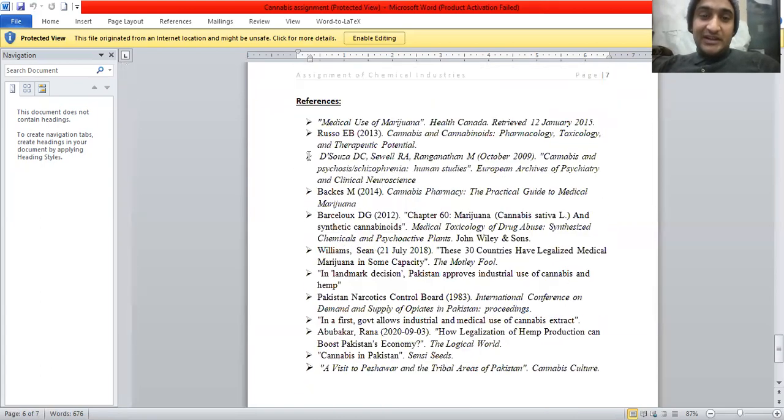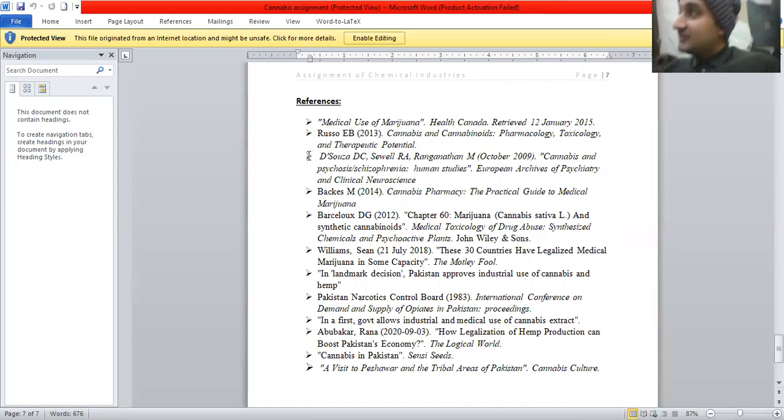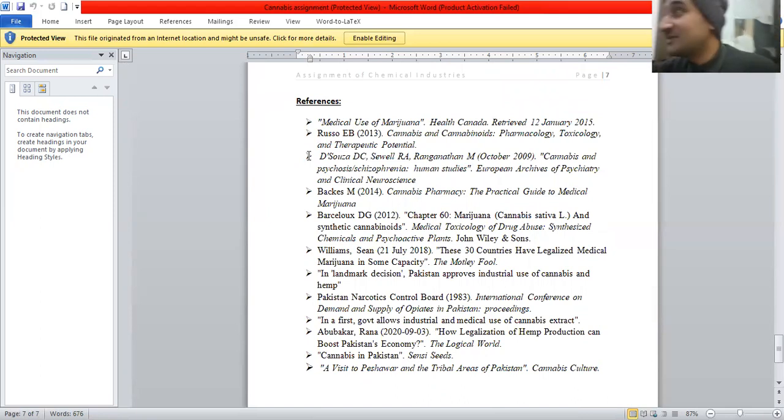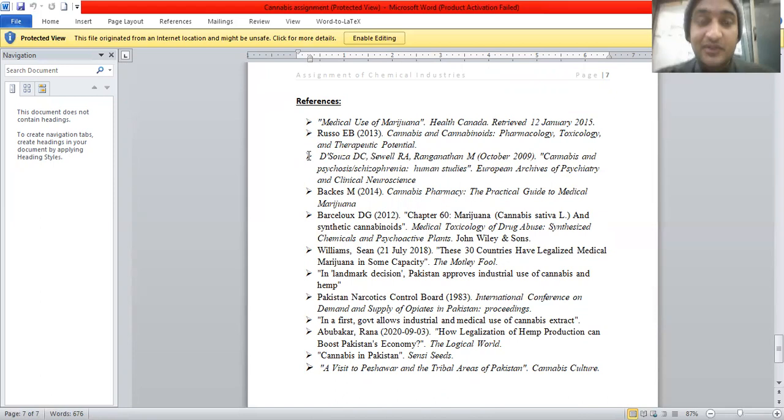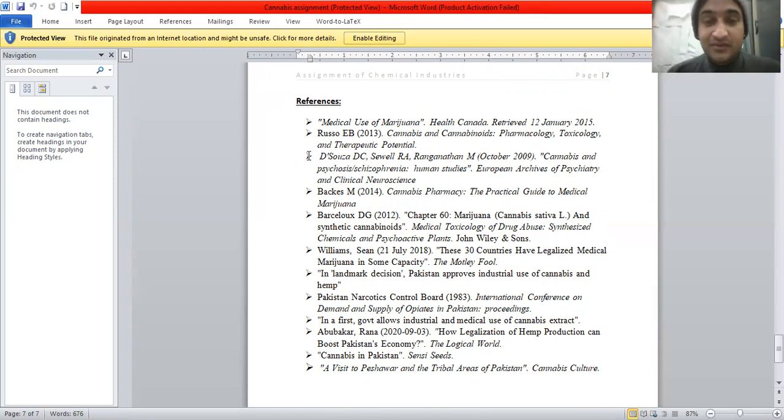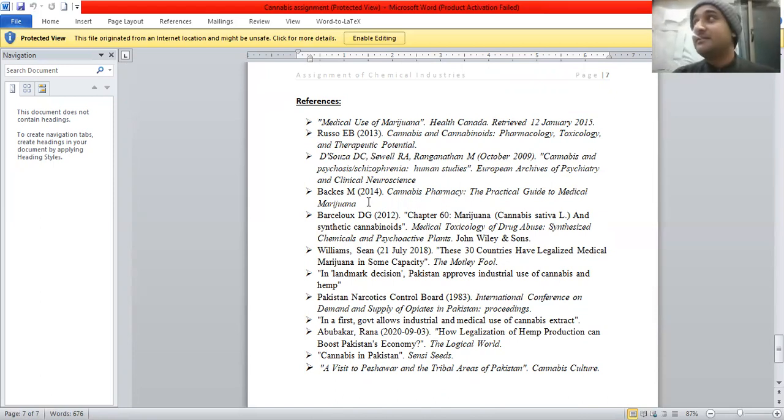So there are the references. That's why I am ending my whole presentation. It's over, sir.